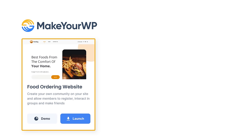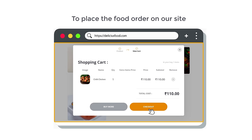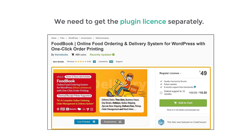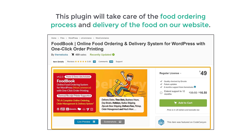In Makeyourwp you will be getting the FoodBook theme, which has the entire website setup and the hosting. Now to place the food order on our site and make the site work properly, we need to get the plugin license separately. This plugin will take care of the food ordering process and the delivery of the food on our website.